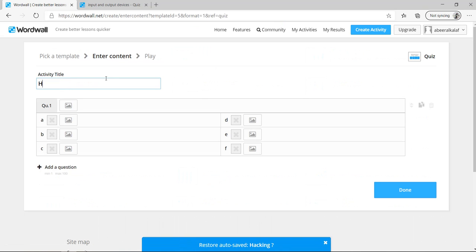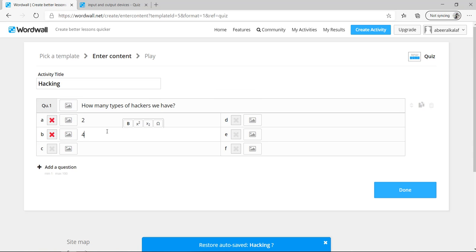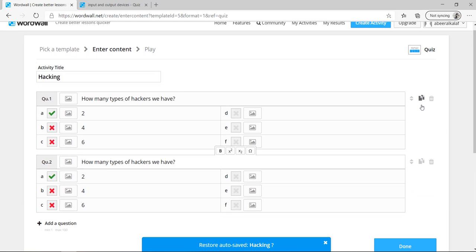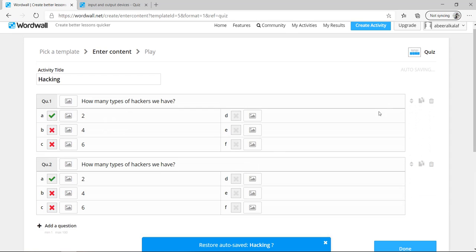Write a title. For example, hacking. The first question is, how many types of hackers we have? The first option, we have two. Second option, four or six. So which one is correct? Two is correct. You can delete the question from here. But because this is the first question, you cannot delete it. If you want to make a copy, you can make another copy. If you want to move, you can move from here.